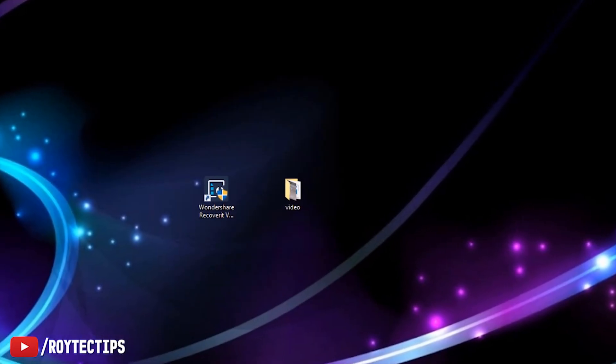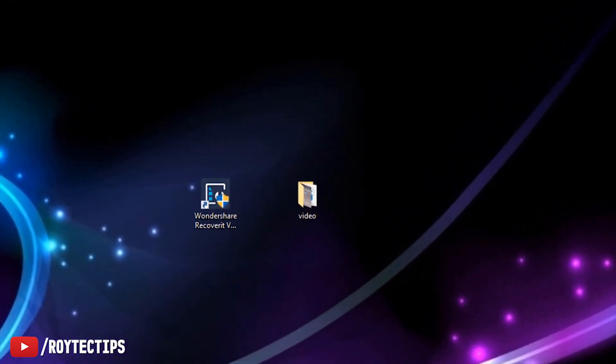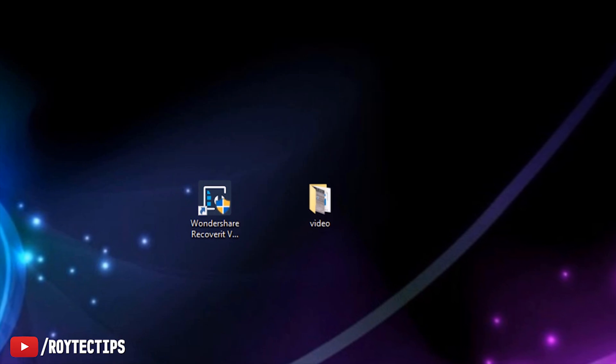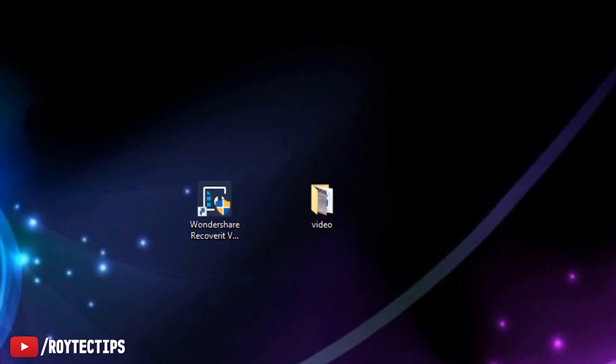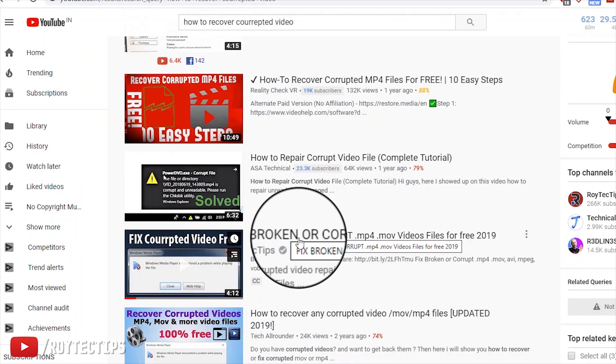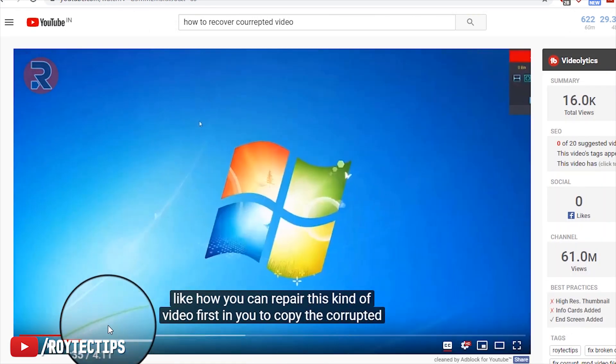Hey guys, welcome to another brand new video. Today I'll show you how to recover a corrupted video. I've already uploaded a couple of videos about fixing corrupted video files.